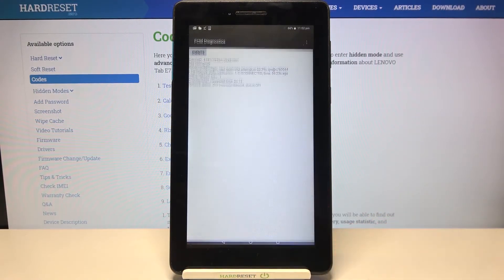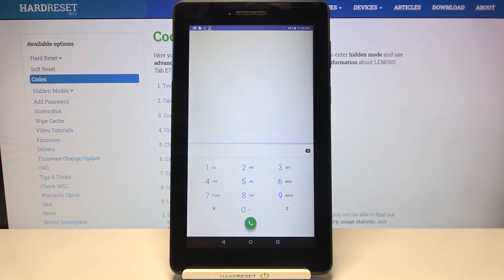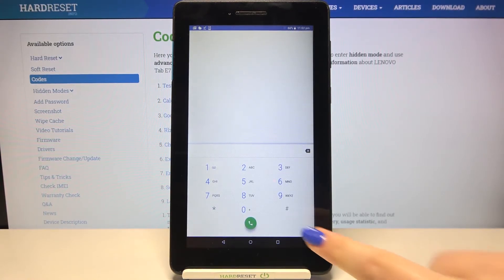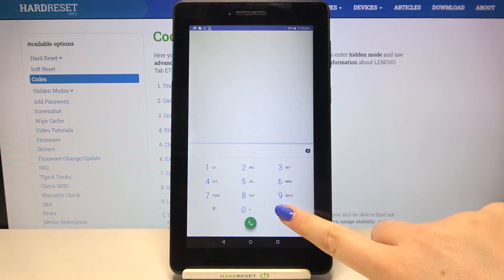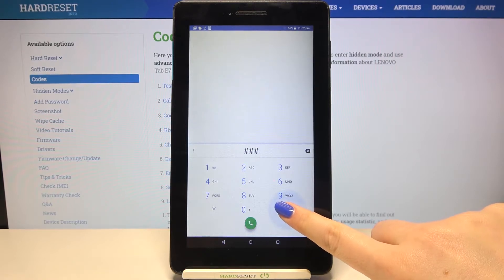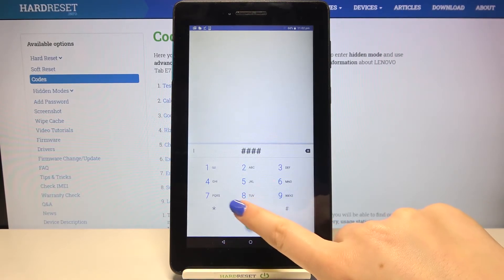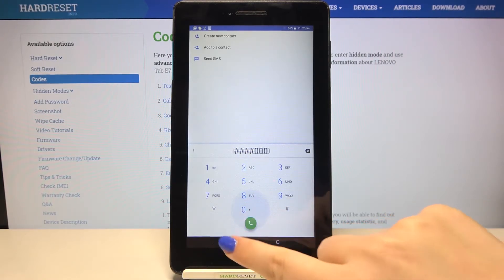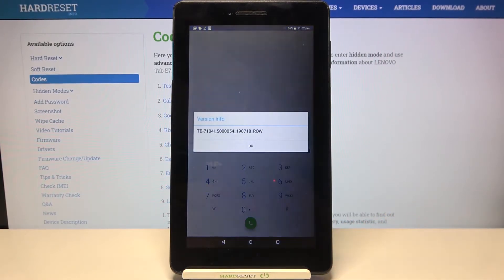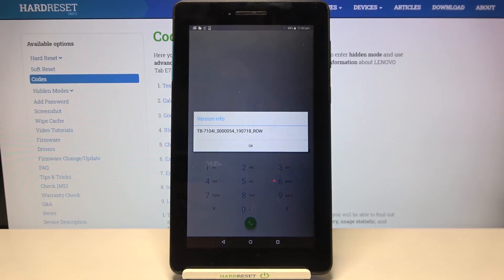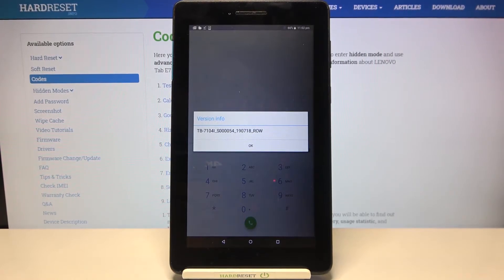Let me get back and let me show you another code which will open the external version and here we've got ####0000# and as I said, the version info just pops out.